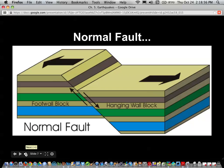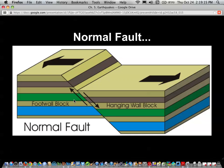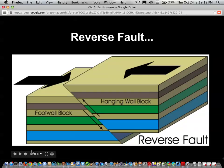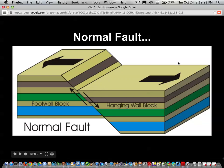Remember that for these faults there is a hanging wall — the chunk of rock above the fault — and a foot wall, which is always the chunk of rock below the fault. This is a normal fault where the hanging wall moves down. The normal fault happens when there's tension — pulling-apart forces.